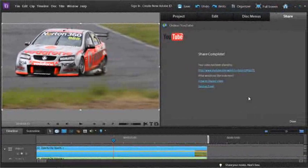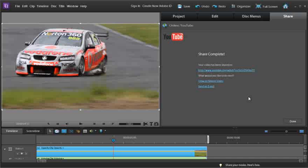So now not only can you create your videos and your movies inside Premiere Elements but you can also upload them very quickly to Facebook and YouTube.